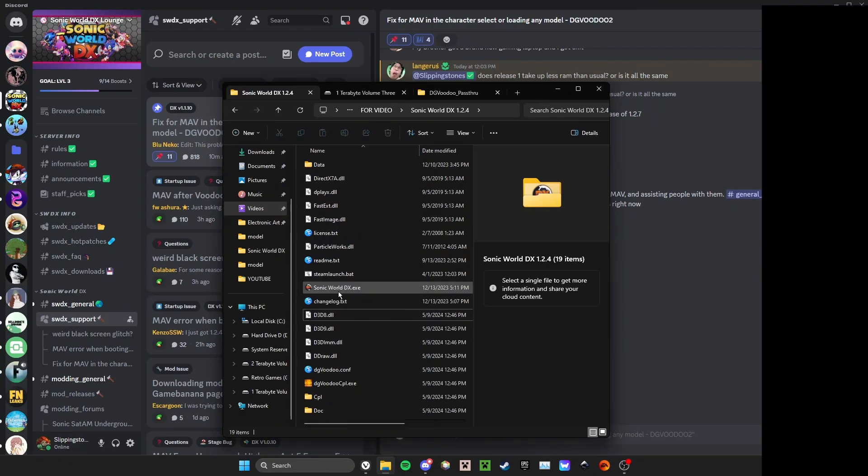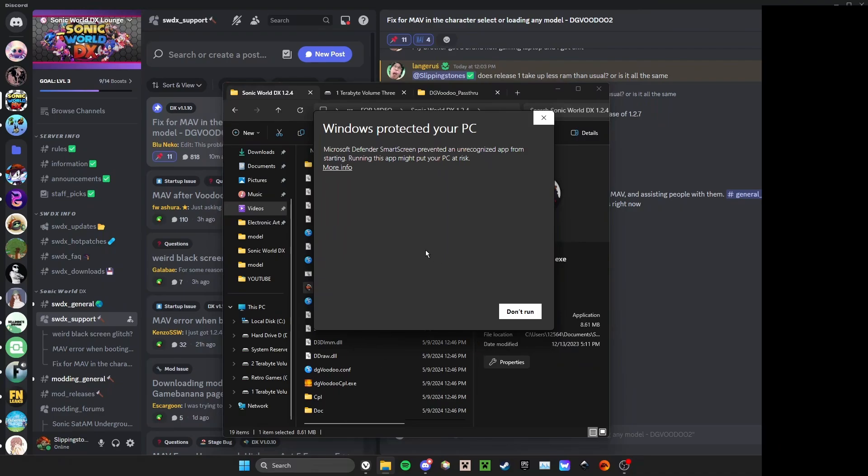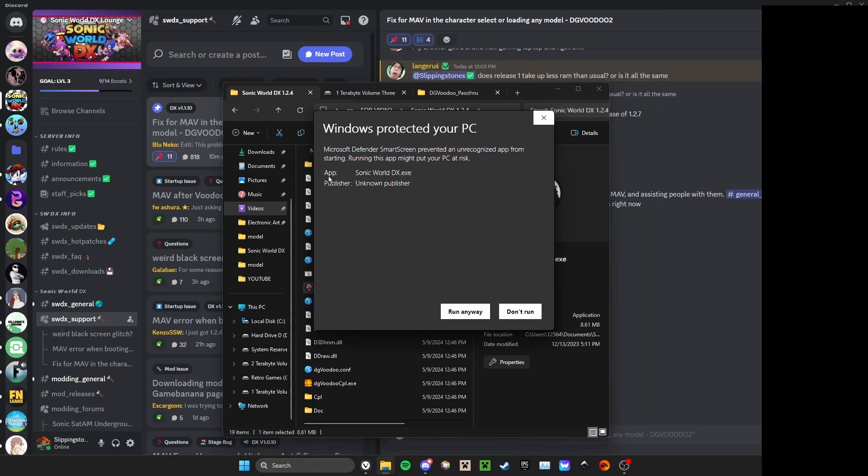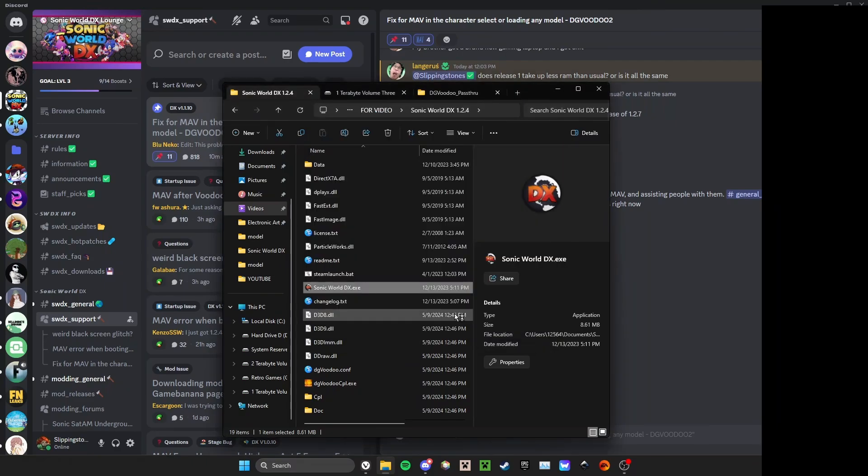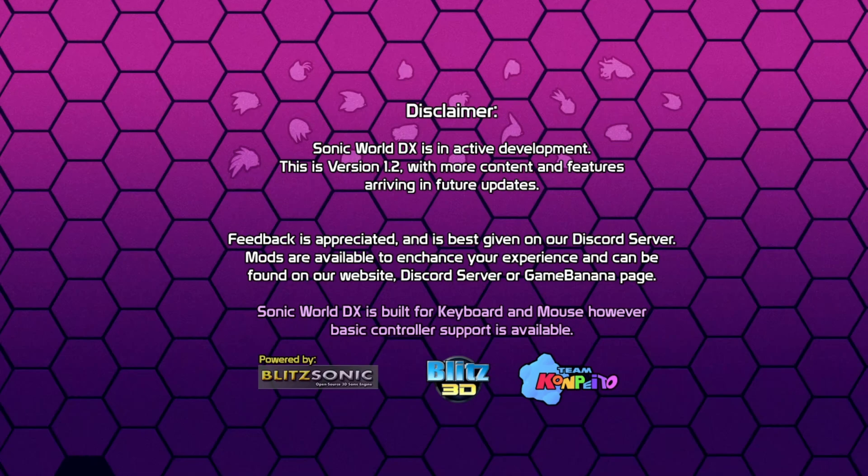When you run the game for the first time, Windows will say it's protected your PC using Microsoft Defender SmartScreen because this is an unrecognized app that is not verified through the Windows Store. It does not actually put your PC at risk to run this file. So what you'll do is press More Info and Run Anyway. This file has been screened on multiple websites that scan for viruses. It is completely clean and safe to use.